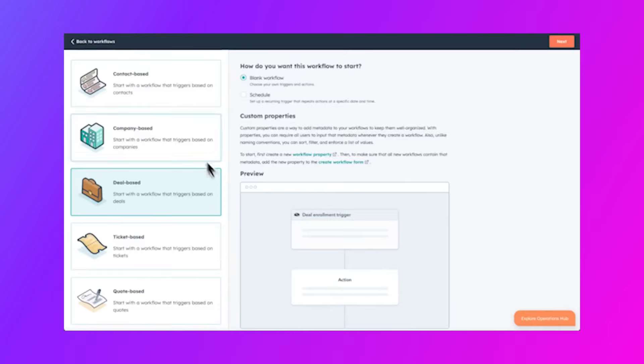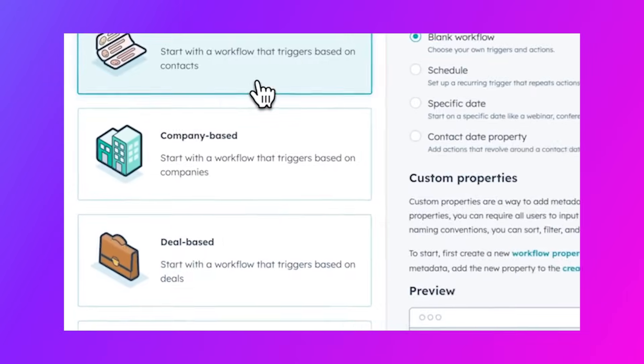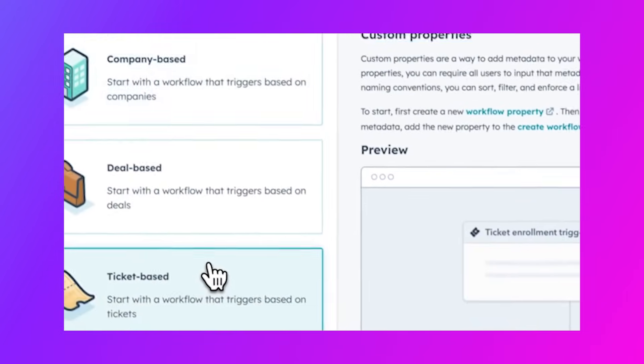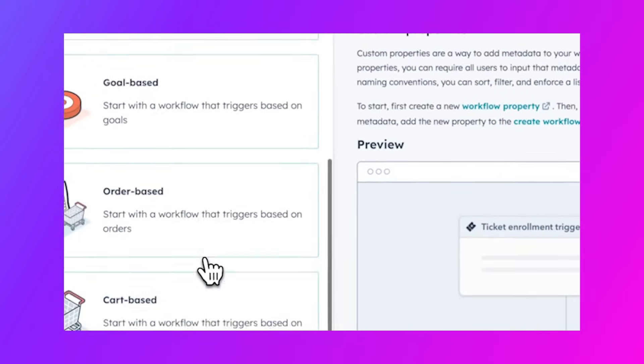Moving on, trigger actions from new HubSpot objects. You can now trigger Qlik Updates actions based on contacts, companies, tickets, quotes, and more.